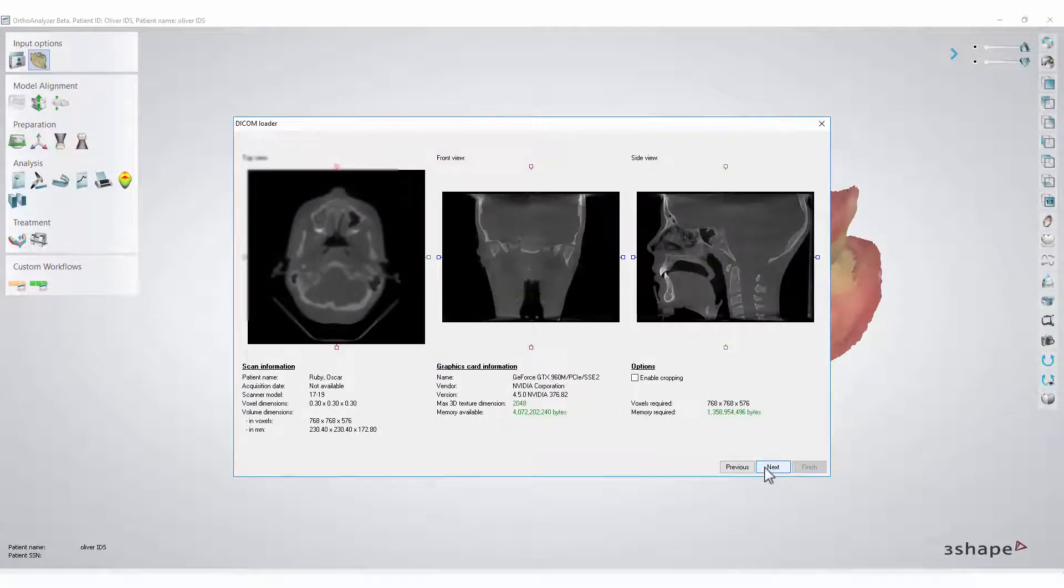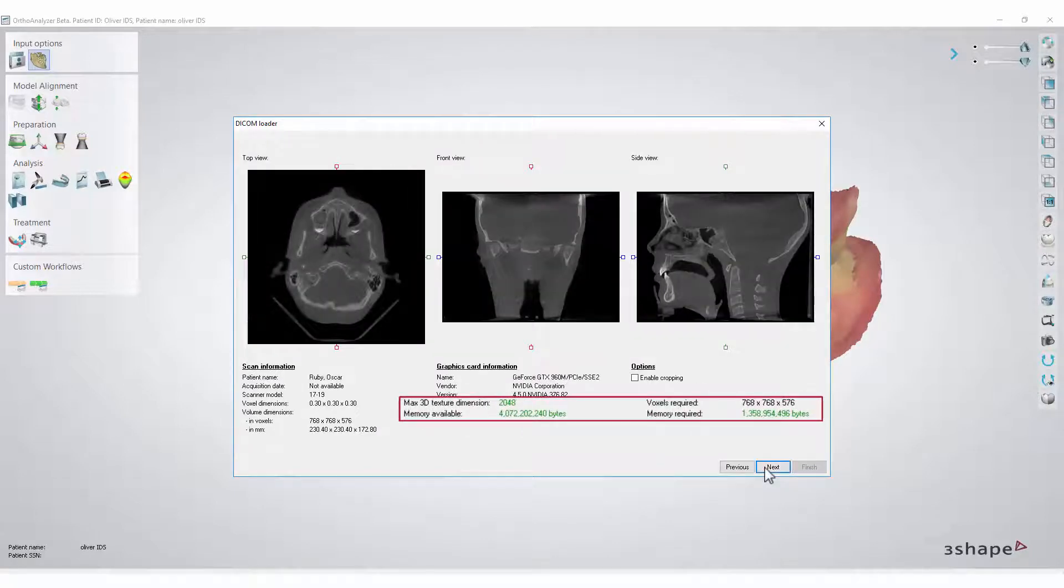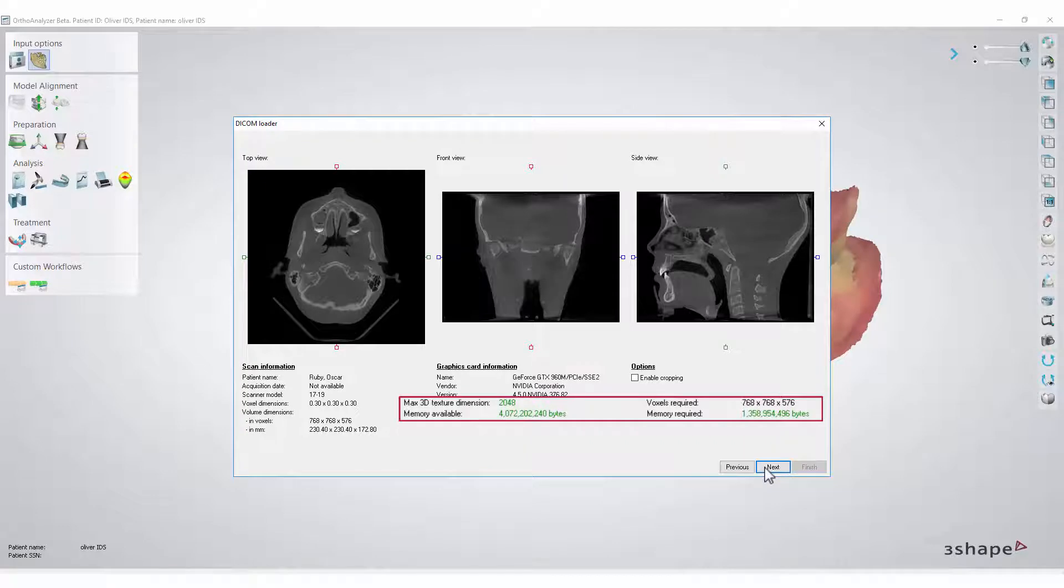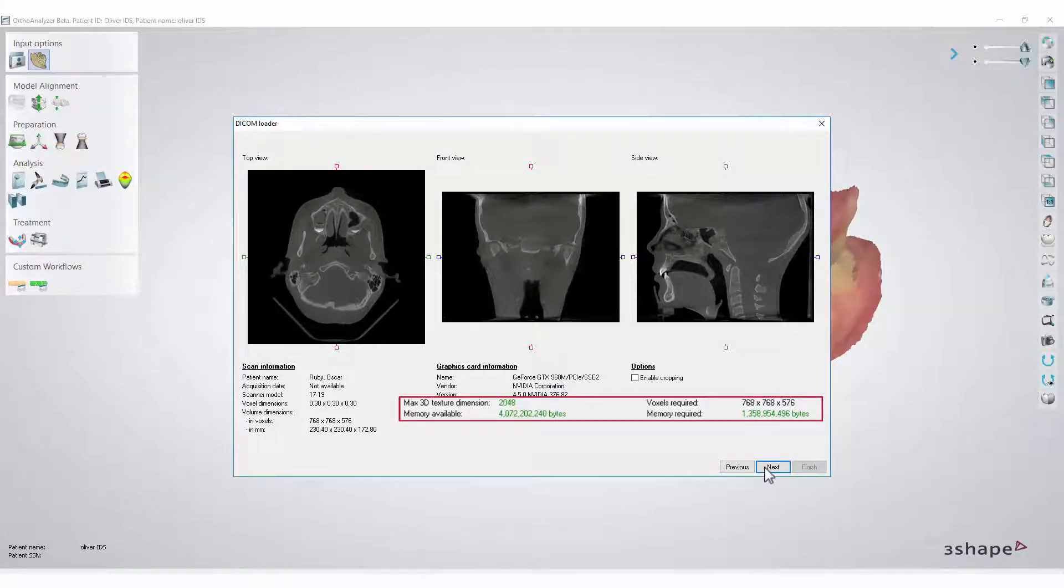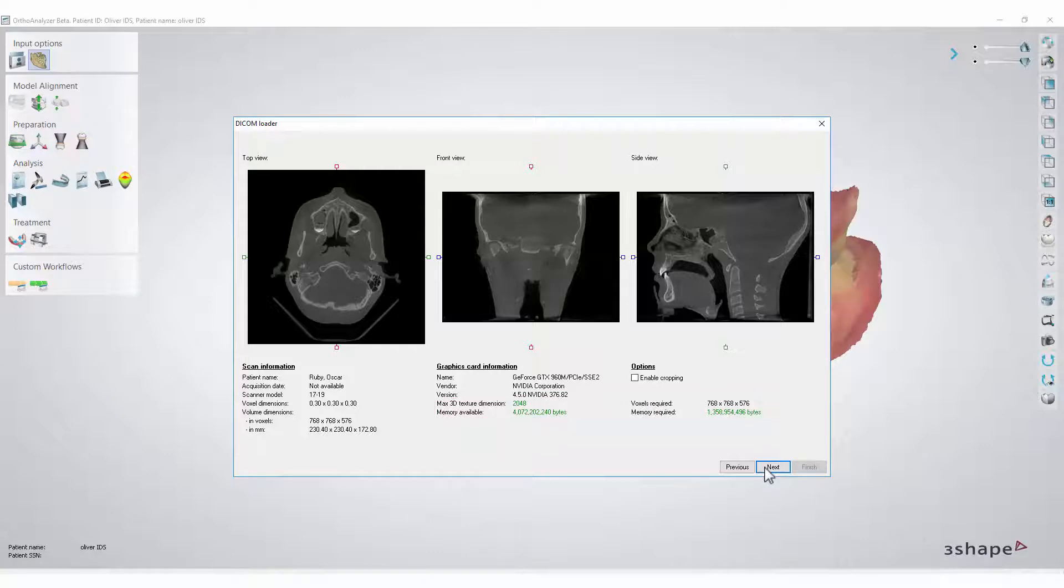It is very important to pay attention to the required numbers. They must be green. If they are, this means the size of the chosen DICOM scan is good enough. If they are red instead, you must crop the image until the numbers are green.